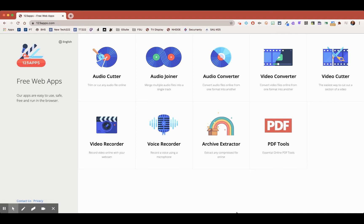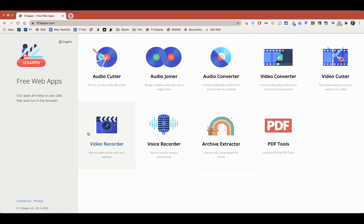This is a quick screencast on how you can use a web-based tool called 123Apps for a quick voice recording clip. All I did up here is type in 123Apps.com. This is an approved site for us to use in the district, and I'm going to go to Voice Recorder.